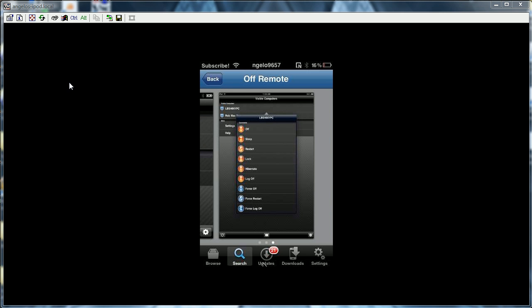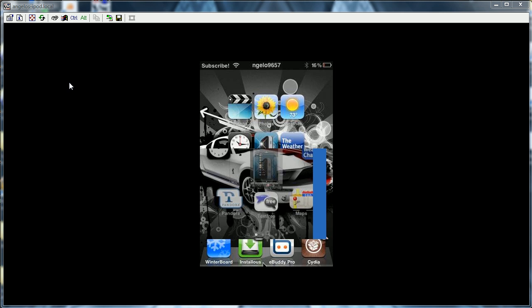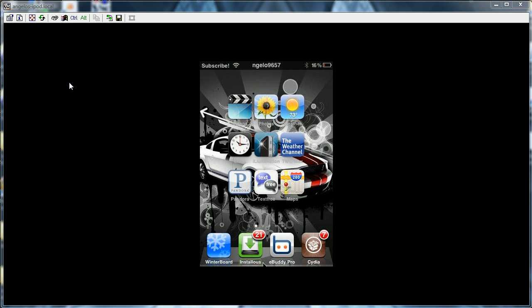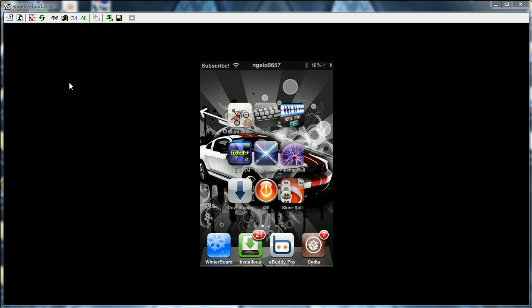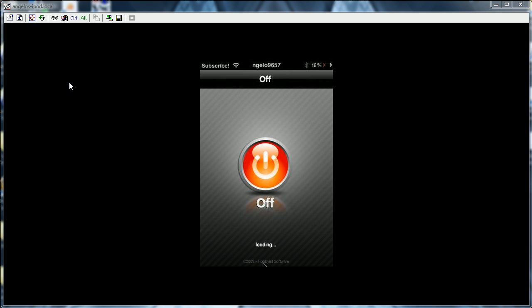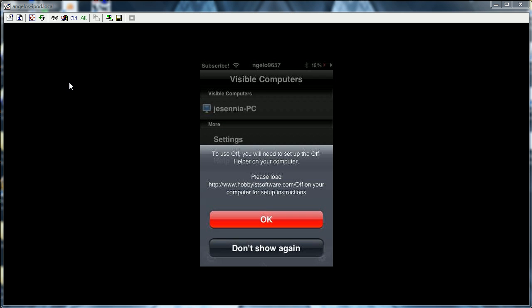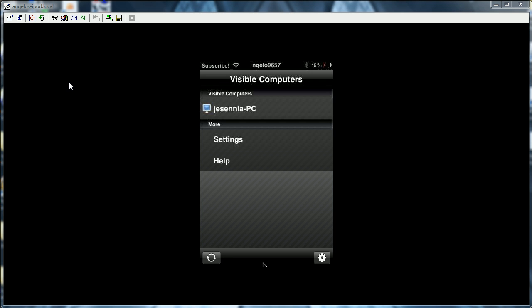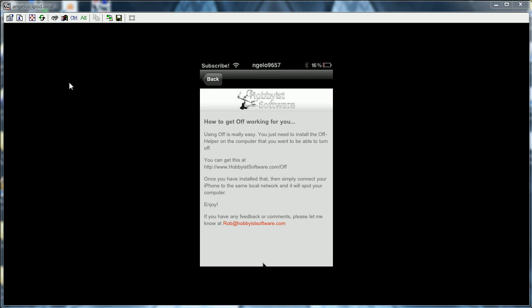Alright, so once you have that application, you're going to want to go to it. And it's not going to say that, but you're going to want to tap on Help, and this will teach you how to get it.